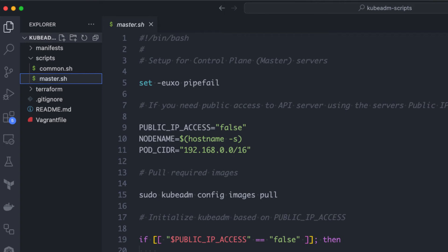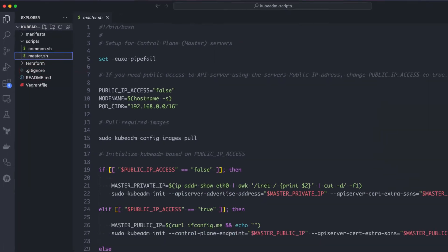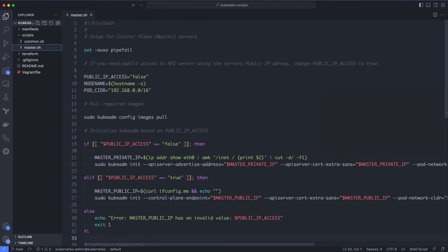Next, we have the master.sh script. It should be run on the master node to set up the control plane components. Let's have a look at the script. Here, we are setting up three environment variables: public IP access, node name, and pod CIDR.